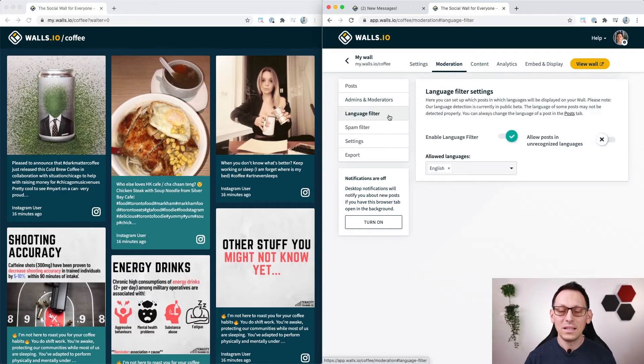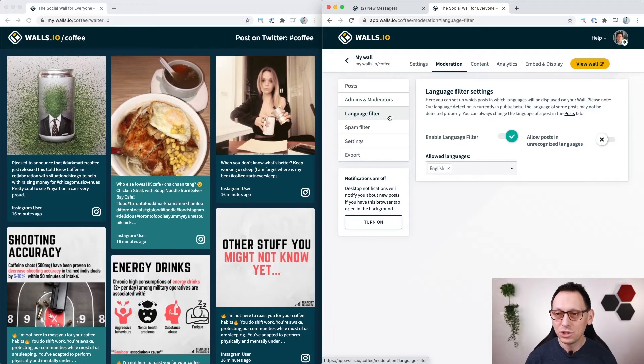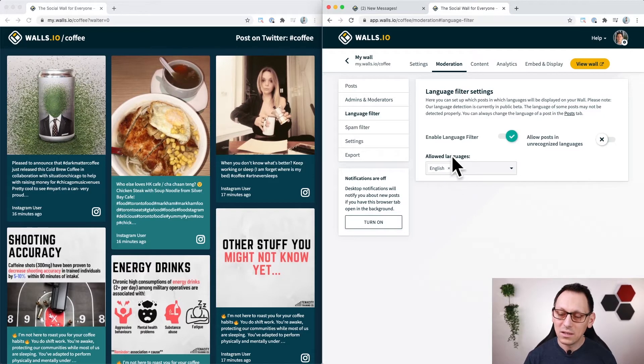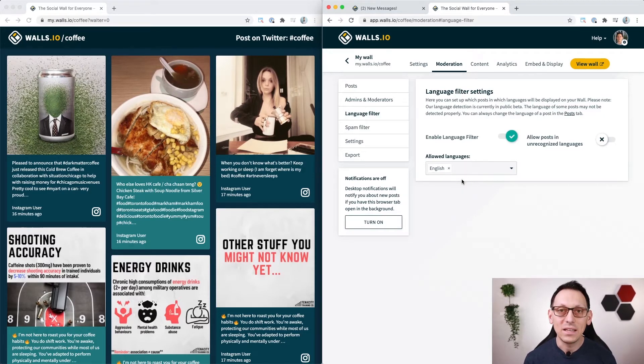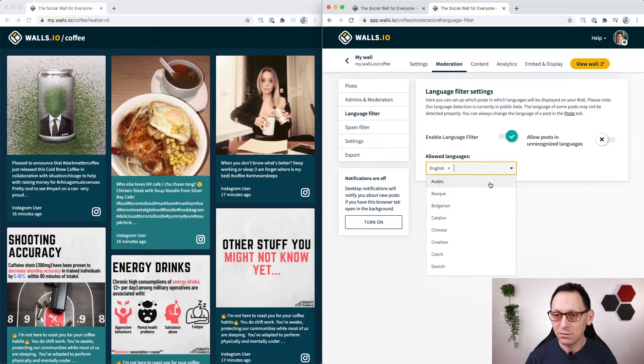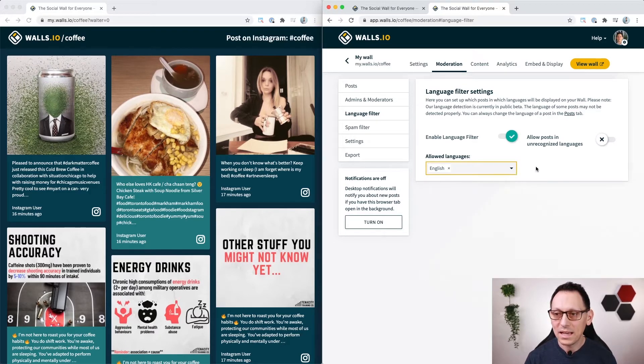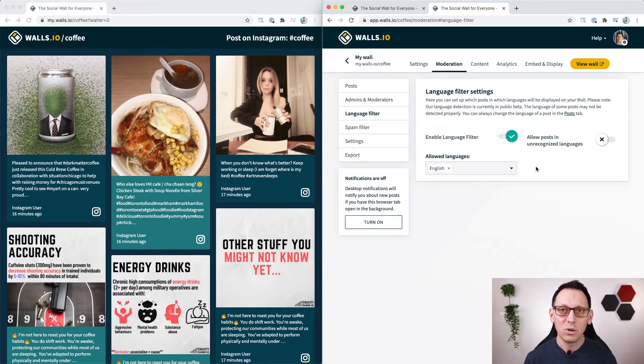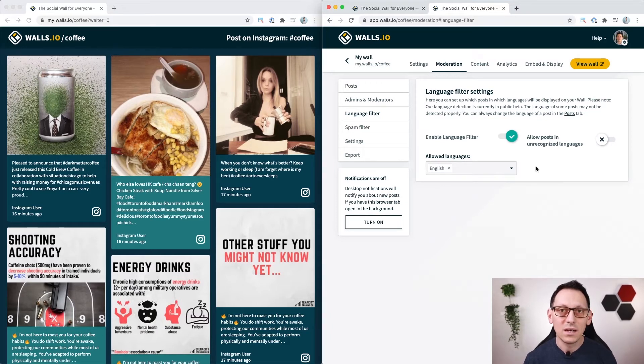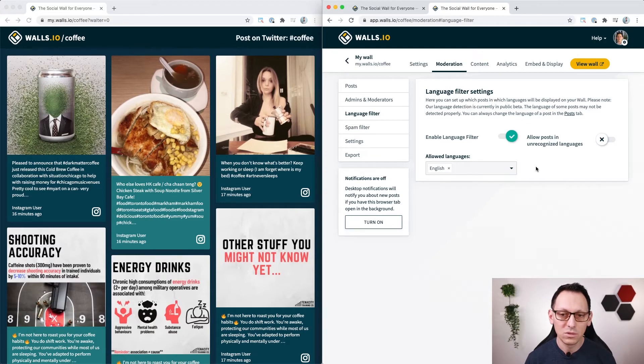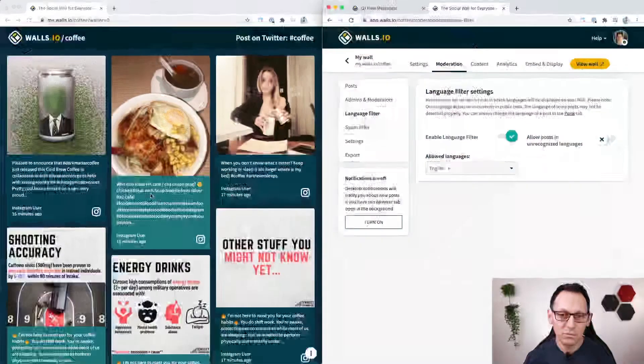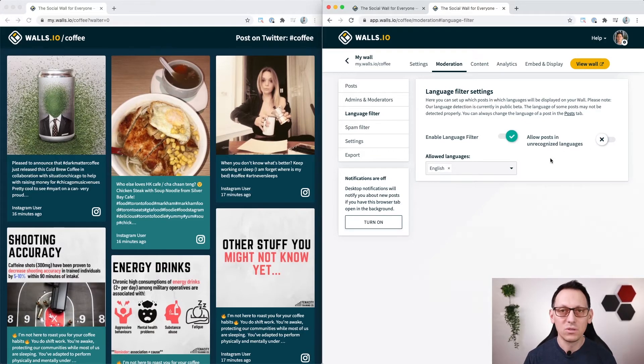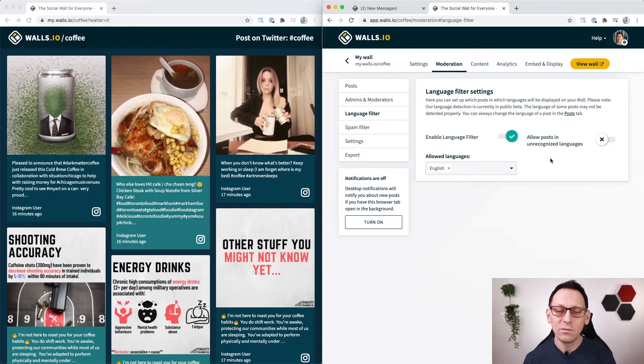In the language filter menu you can choose to show posts that we have detected as having English language inside. You can also choose of course many other languages here from the list and that helps you to make sure the posts that your audience see are the language that they can understand. So in this case I have English, that's why you only see posts with English language and I also have chosen to not show posts where the language is not clearly detectable.